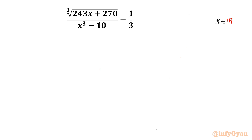Welcome back to Infigyan friends. In this video we are going to take up one very interesting and challenging radical equation problem. It is: cube root of (243x + 270) over (x³ - 10) equal to 1/3. We have to find out real solutions.